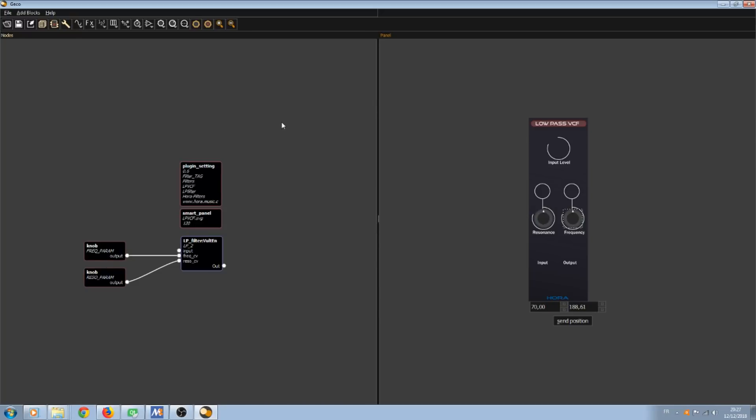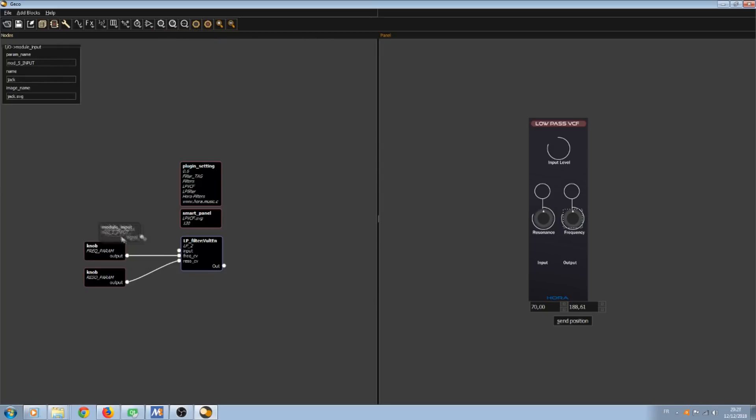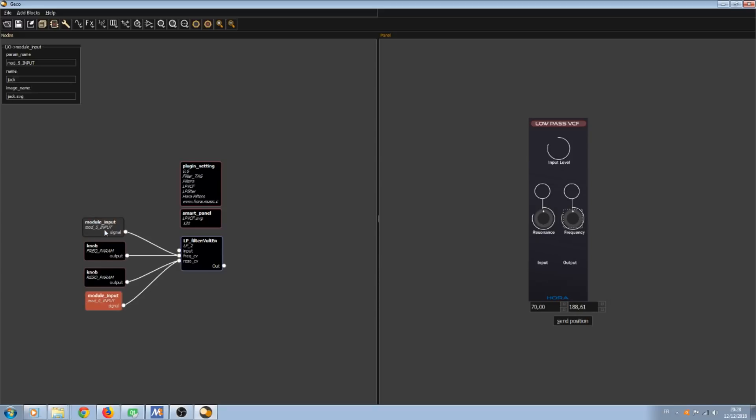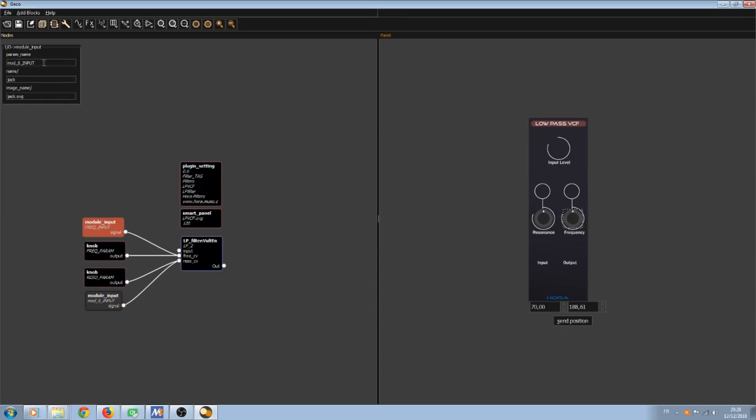Now we're going to add the input. Module input. I'm going to send it to frequency. And this one to resonance. I can set the parameter name. So frequency input and resonance input. Then I select both and transfer these to the panel editor.